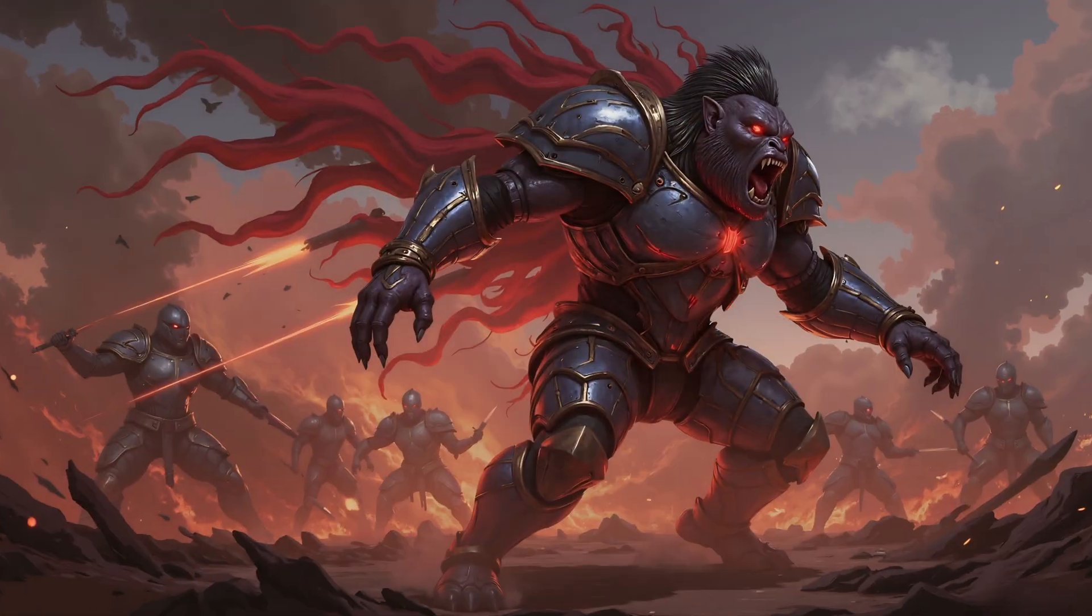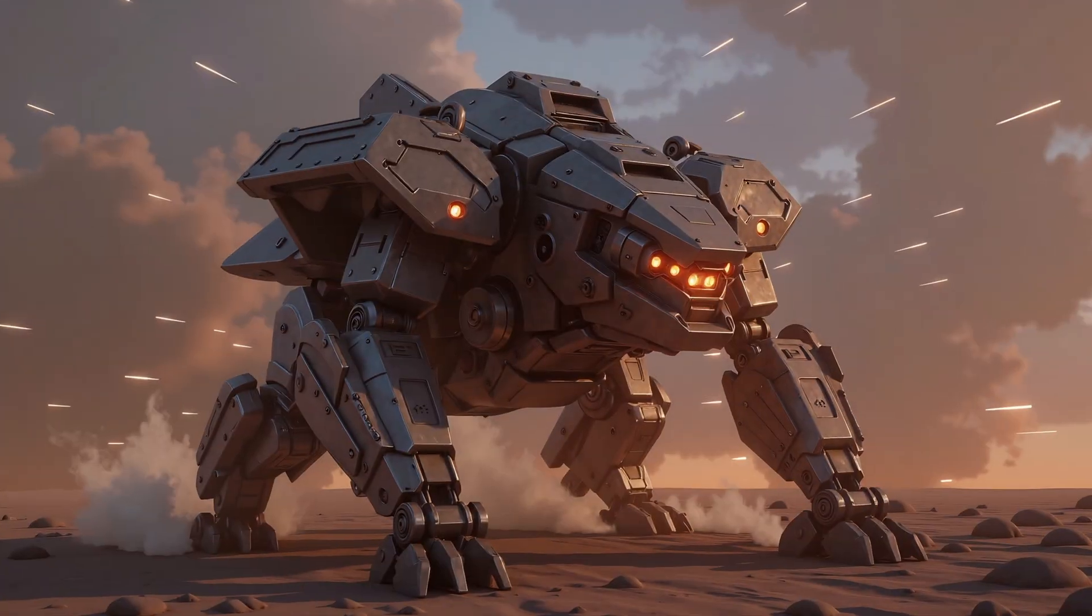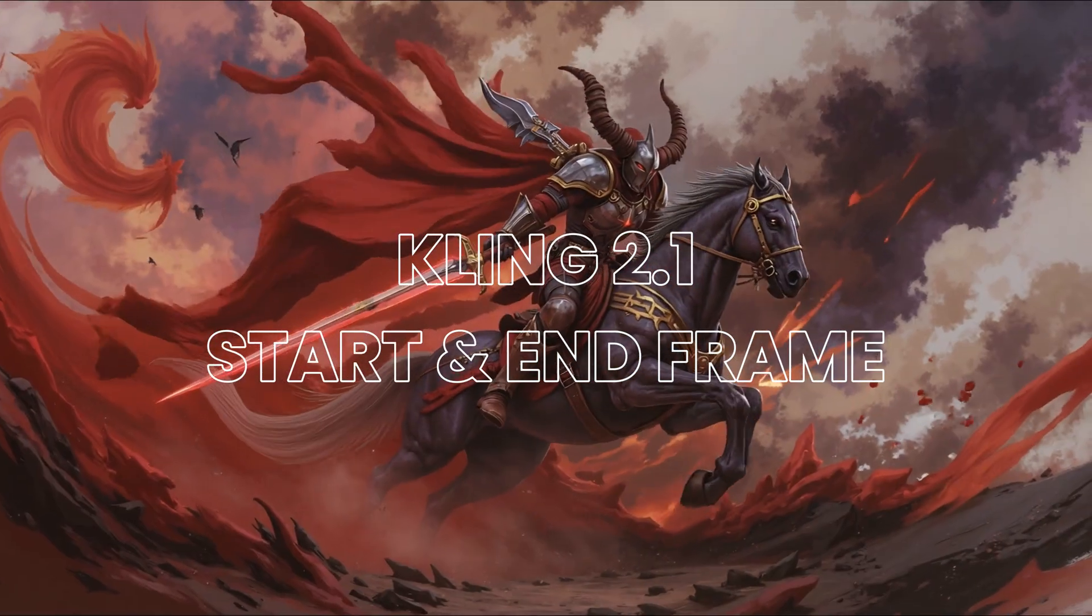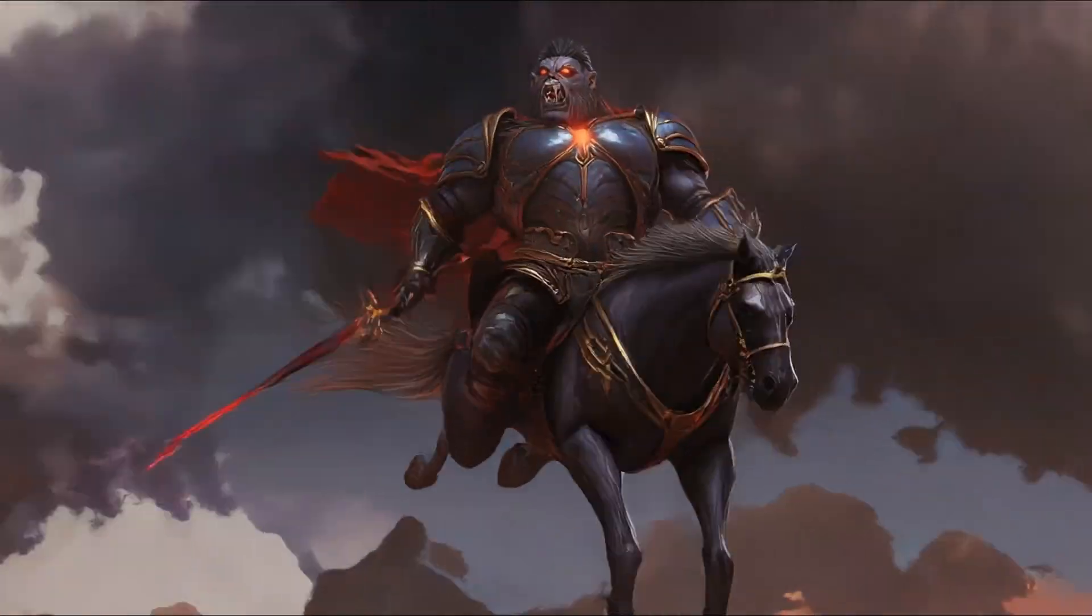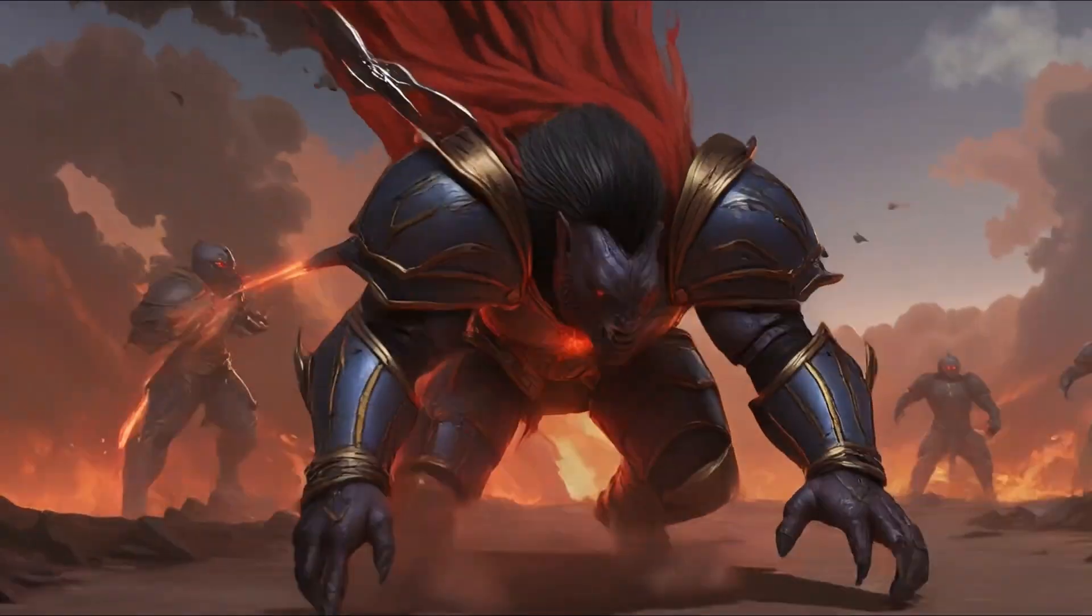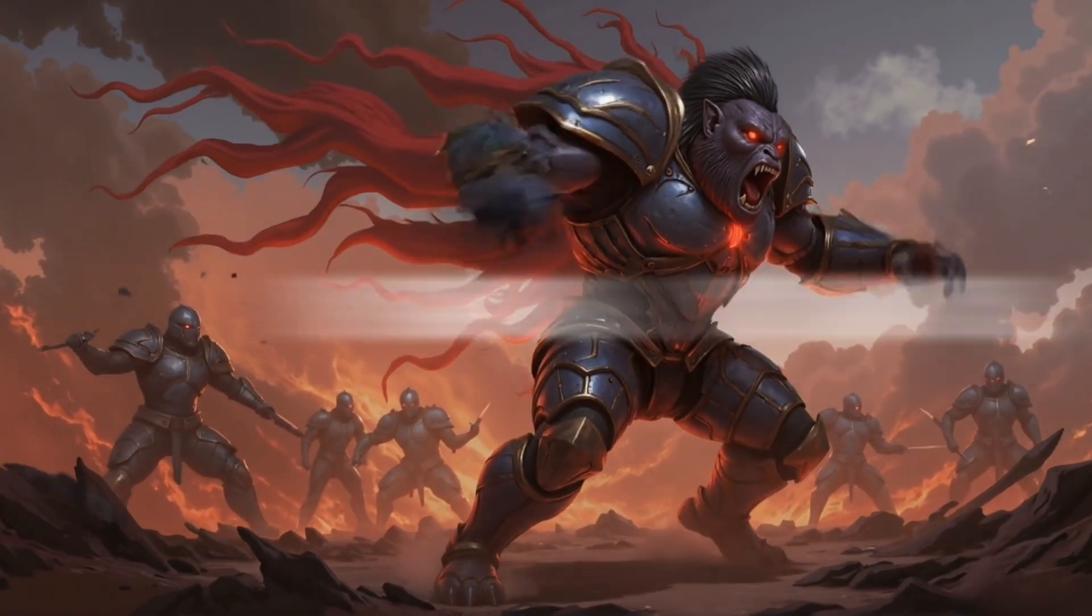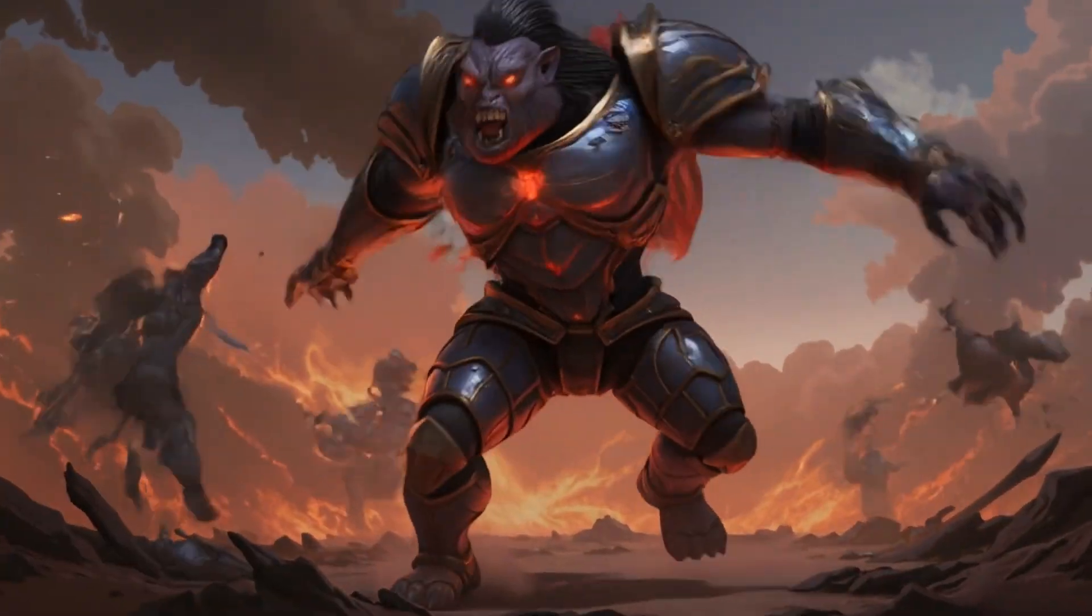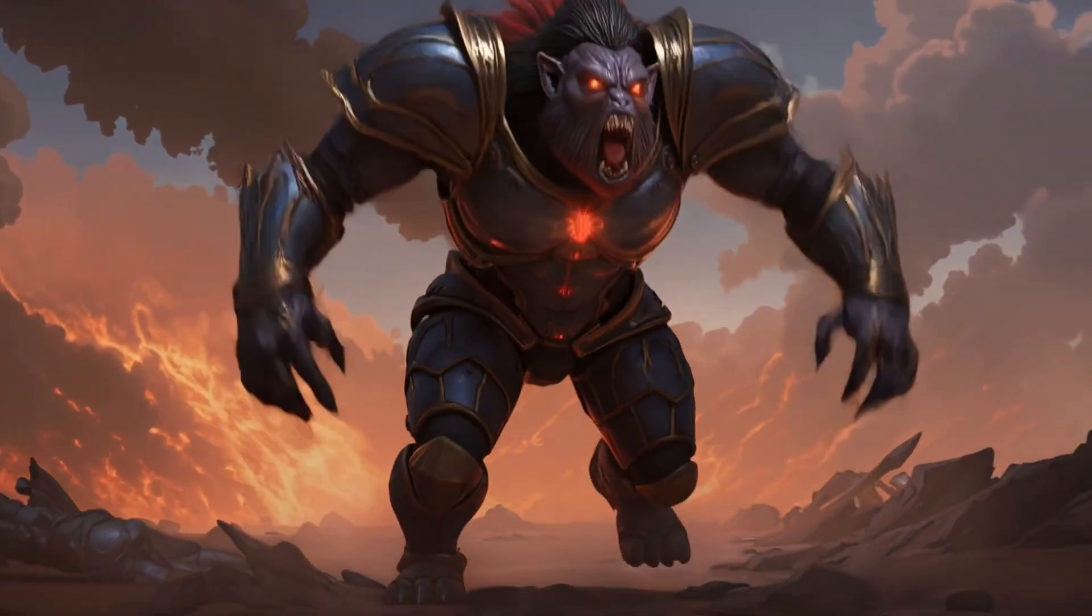Hello good people of OpenArt. Today we're going to take a look at start and end frame with Kling 2.1 and also a highly requested feature that I think you're all going to love.